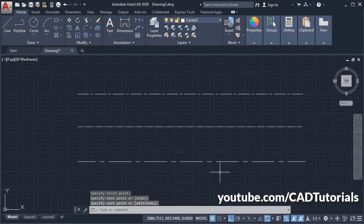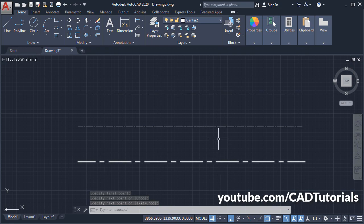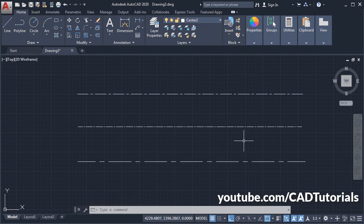So here the gap is larger. So in this way, you can create centerlines with different gaps also. So thanks for watching, we will stop here.